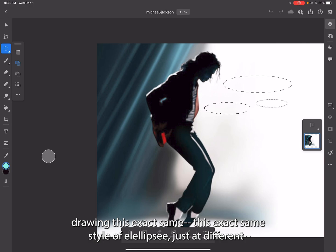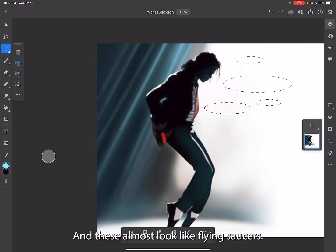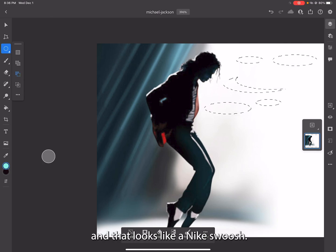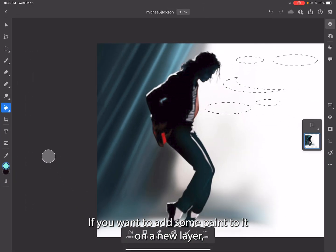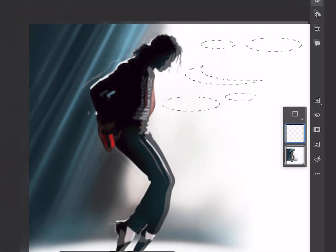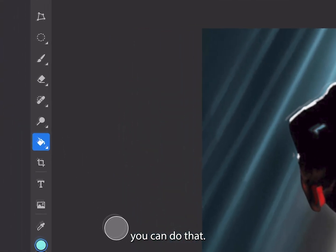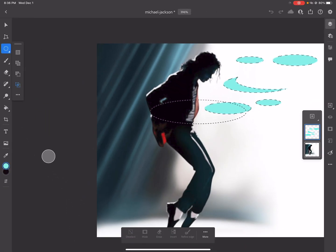Now you're drawing this exact same style of ellipse just in different sizes — these almost look like flying saucers. You can subtract from it, and that looks like a Nike swoosh. If you want to add some paint to it on a new layer, you can do that.